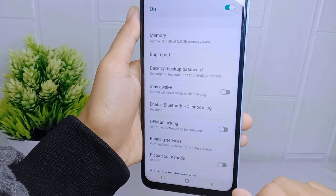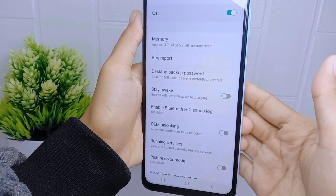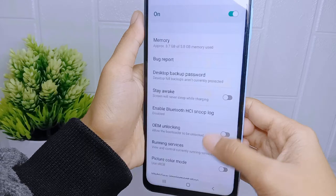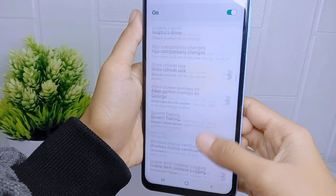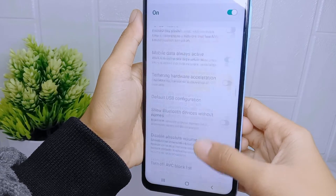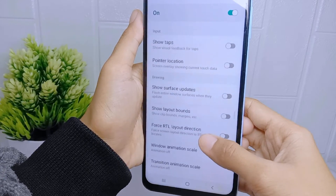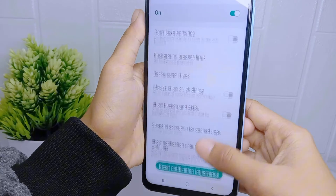Inside Developer Options, scroll down until you find the 'Minimum Width' option.